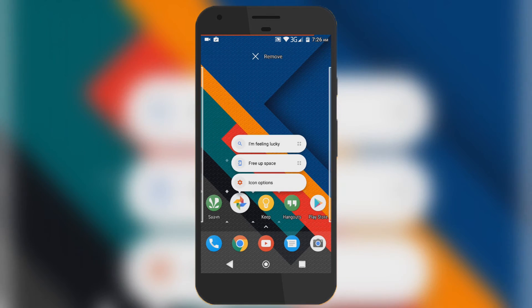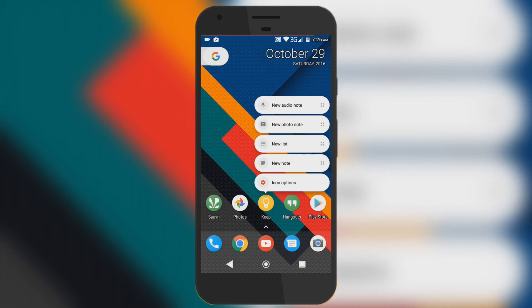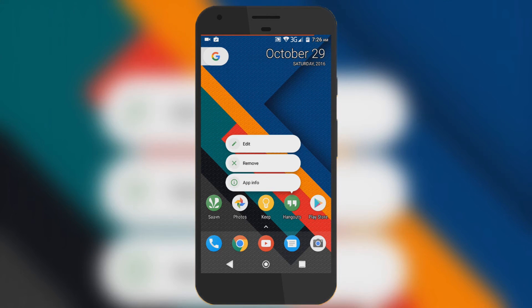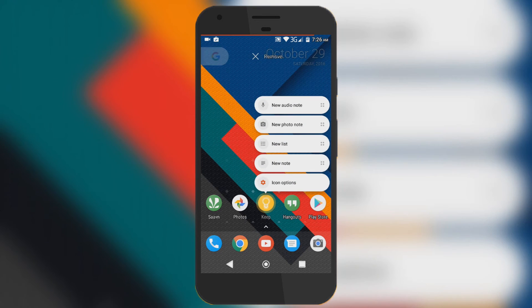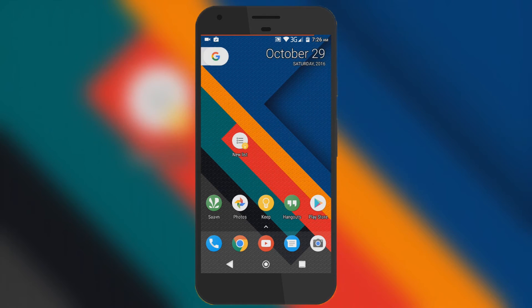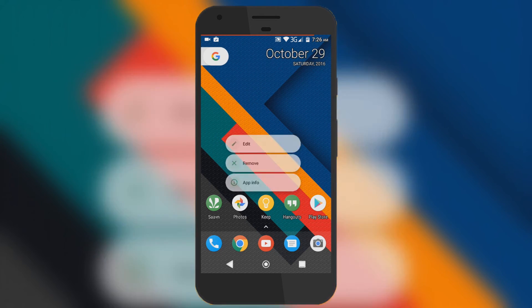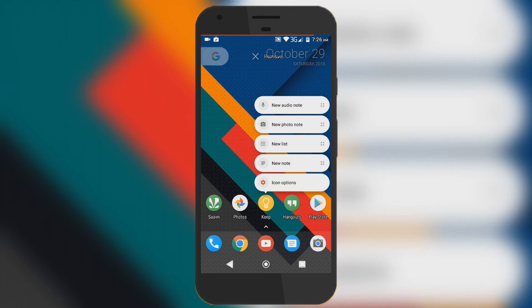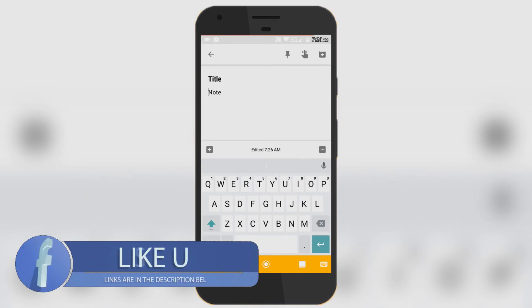Now you will see you have app shortcuts just like the Google Pixel. The shortcuts actually work, but they're not available in all applications — only in a few. Let me show you: as you can see, Google Keep's new post shortcut is working.